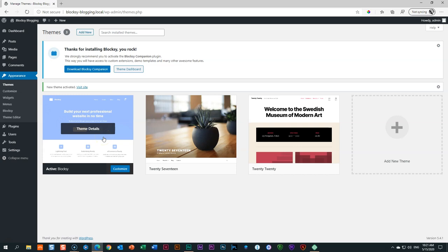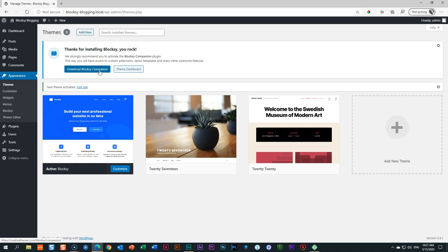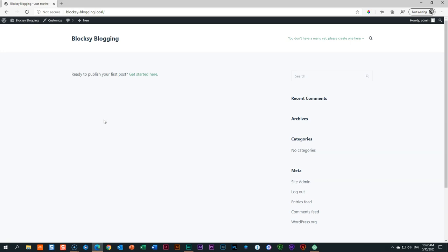Up here it's saying something about a Bloxy Companion. Let's go back into the WordPress dashboard. As we get into the dashboard, it says: Thanks for installing Bloxy. We strongly recommend you activate the Bloxy Companion plugin — this gives you access to custom extensions, demo templates, and many other awesome features. I've seen people skip this, but you miss out on features like transparent headers. If you're interested in a free theme with transparent headers, you definitely need to install the Bloxy Companion.